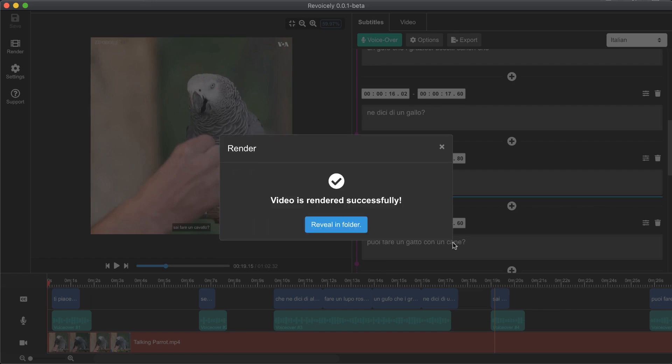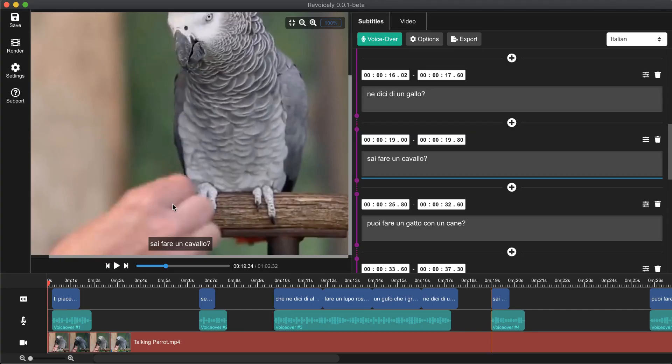Our video is rendered successfully, and that's it. I hope you enjoyed my video about how to generate subtitles automatically and translate them to any language with generating voice over, using Revoicely. Thank you for watching.